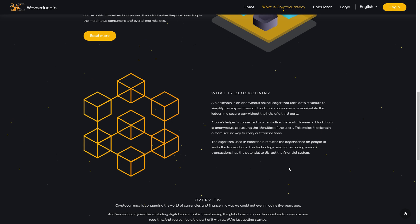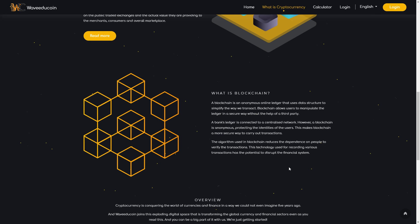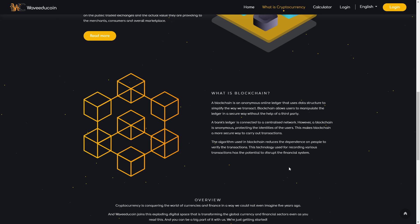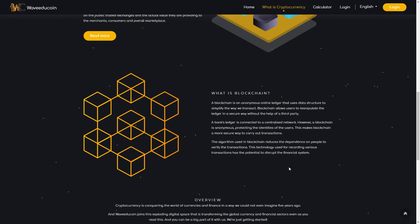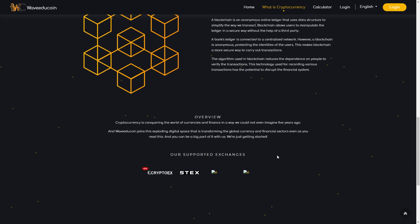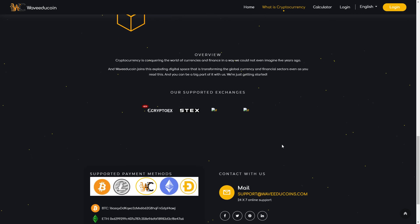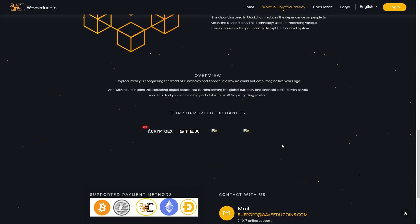The algorithms in blockchain reduce the dependence on people to verify the transactions. This technology for recording various transactions has the potential to disrupt the financial system. The overview: cryptocurrency is conquering the world of currencies and finance in a way we could not even imagine five years ago.